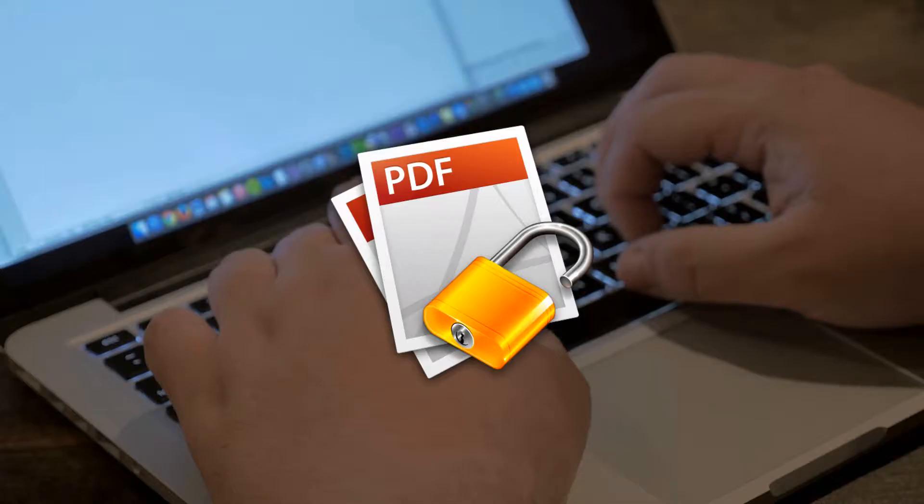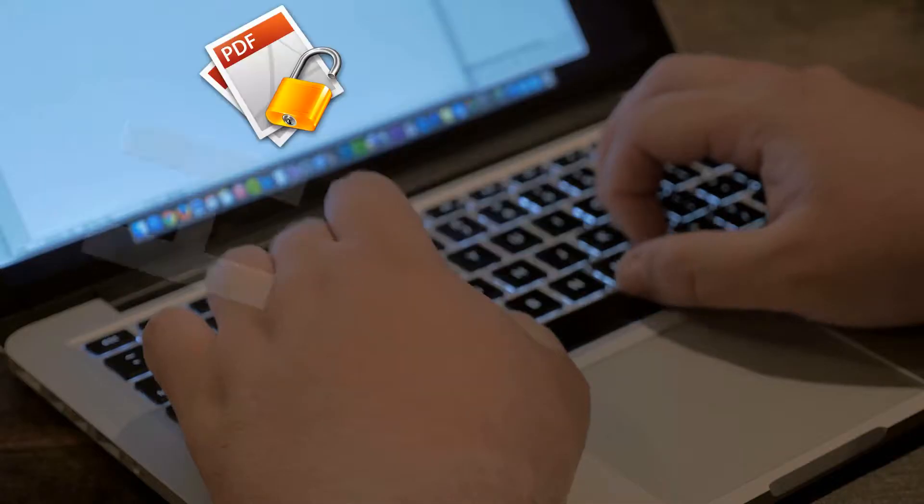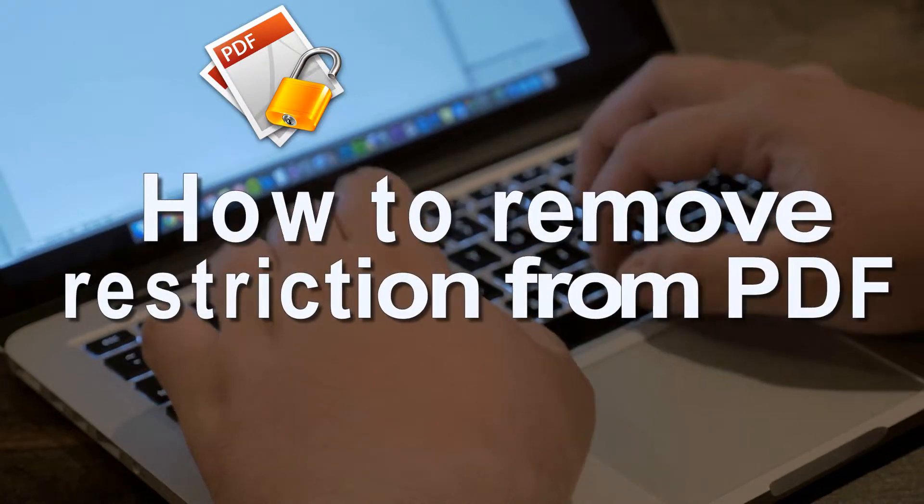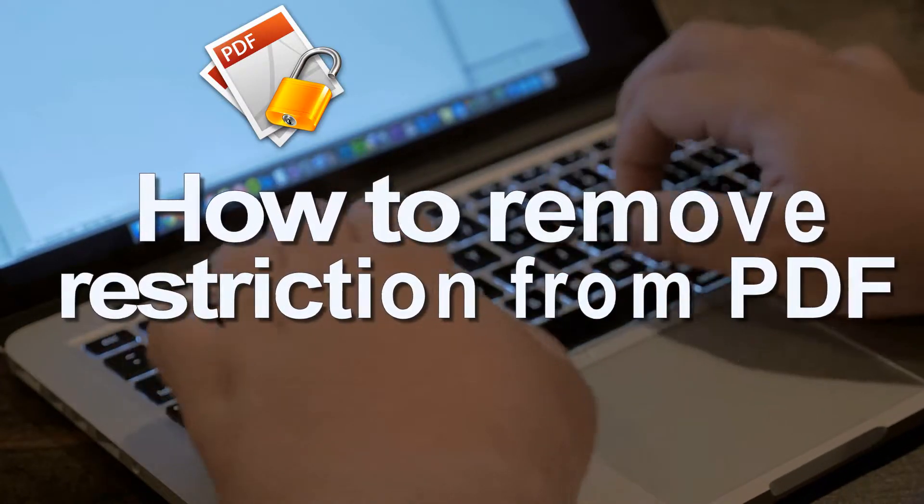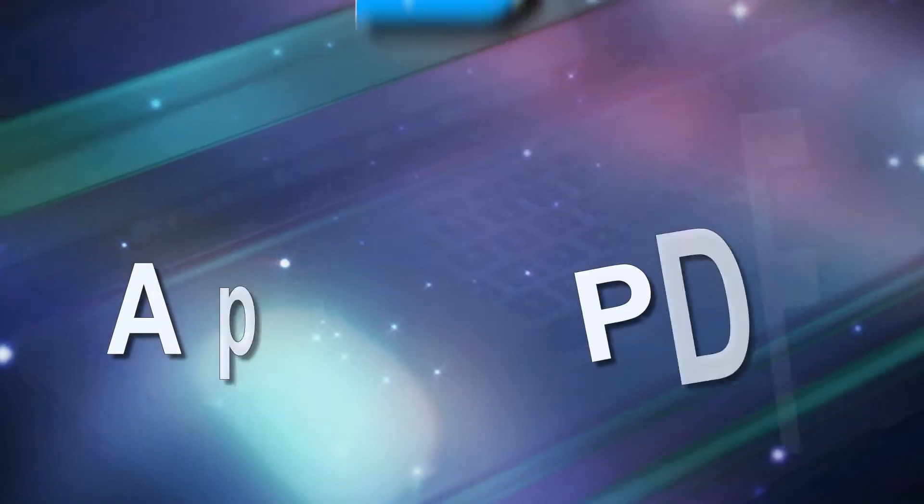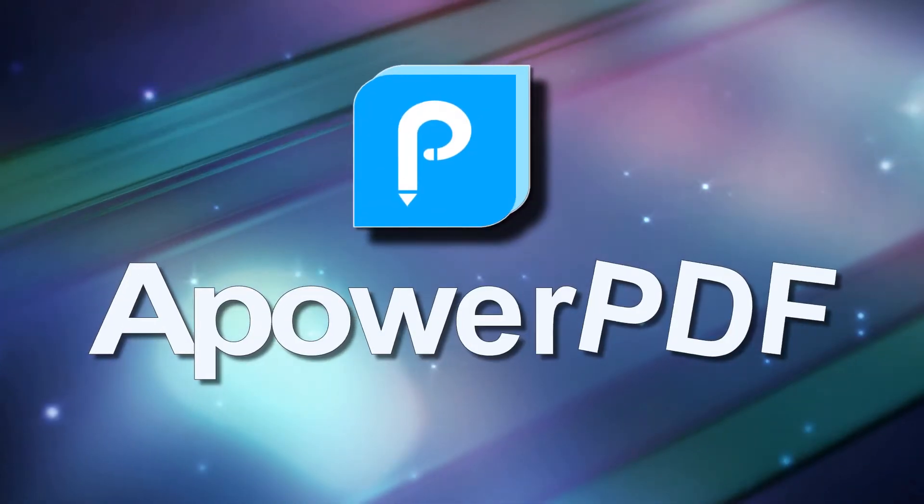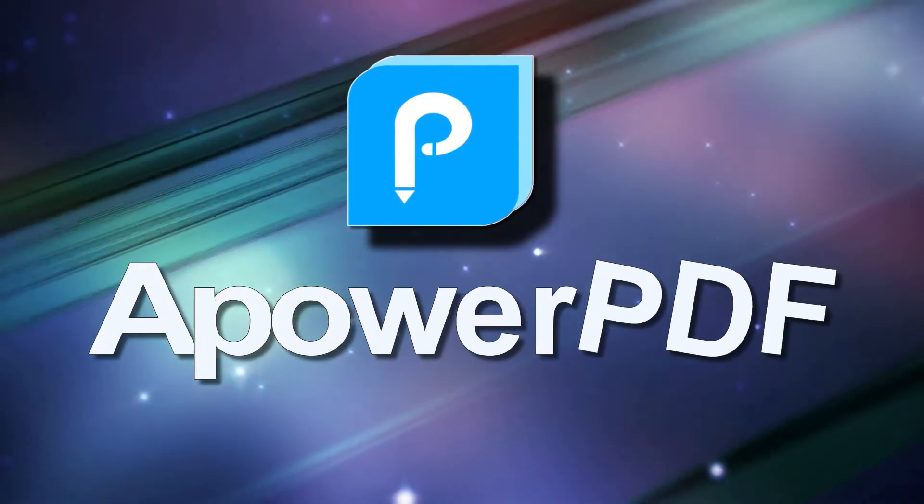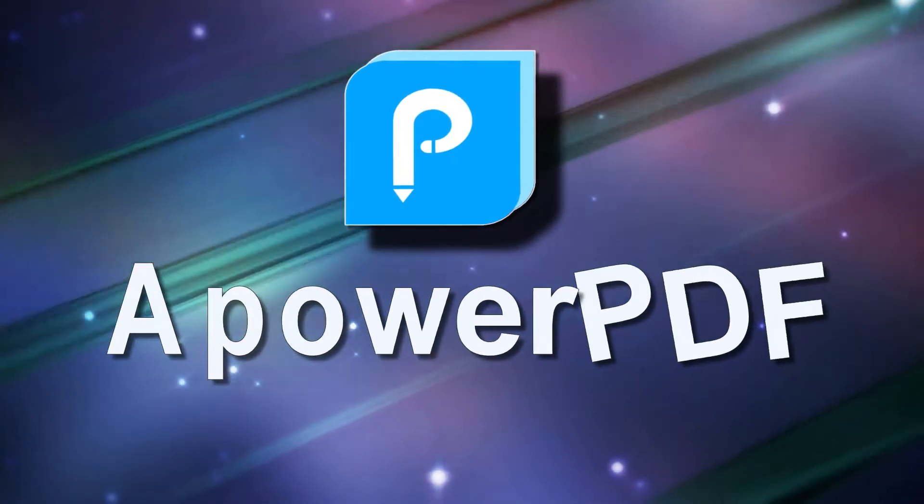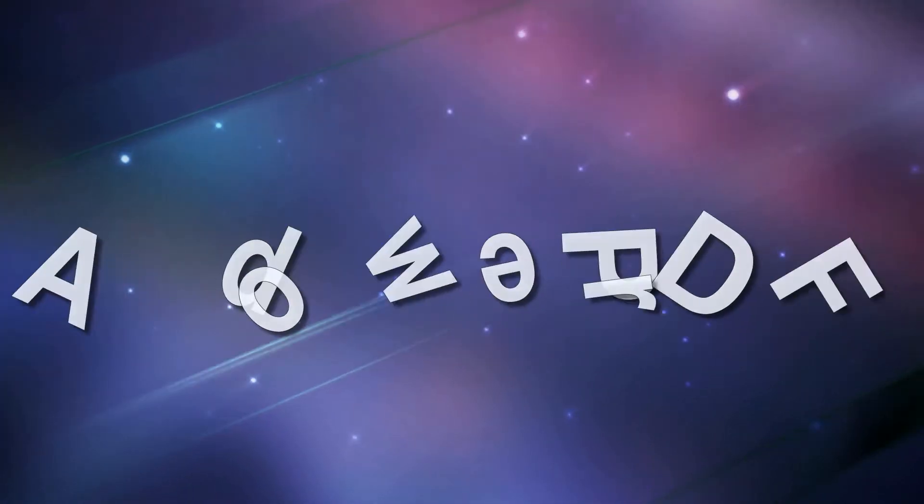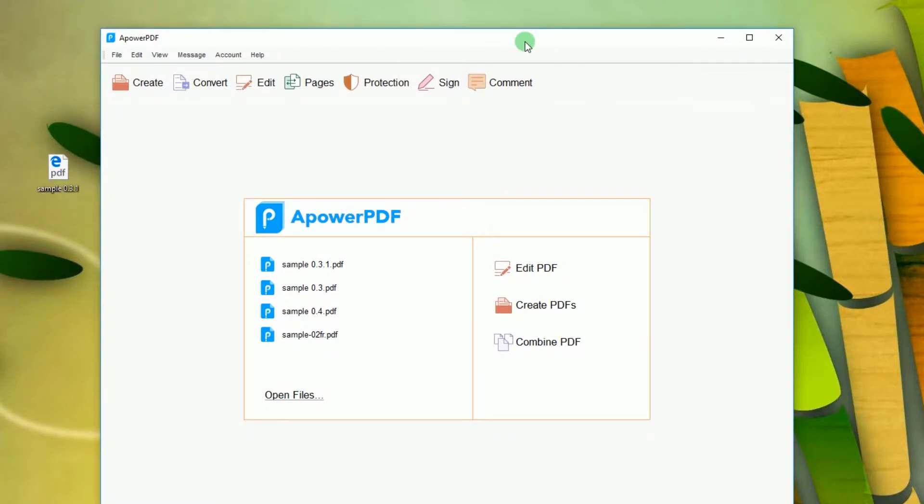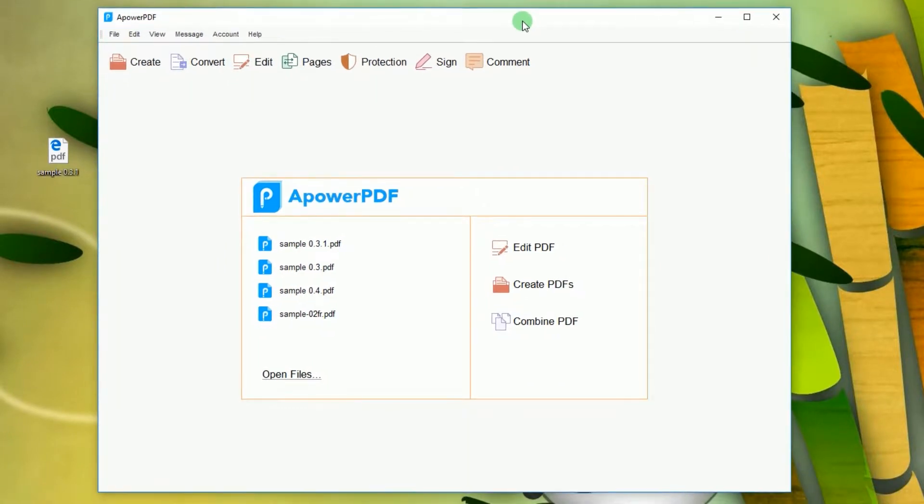Hi, welcome to another instructional video. This time I'm going to show you how to remove restrictions from a PDF file using ApowerPDF. To remove a password from an existing PDF file, simply open the program and load your file.